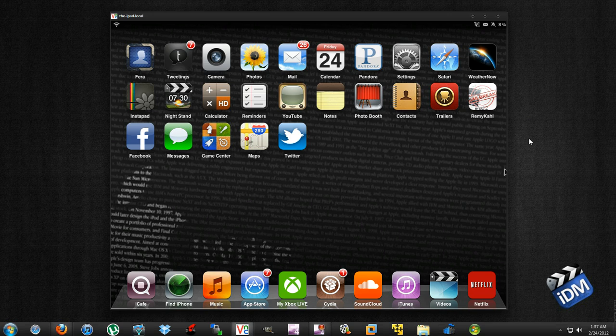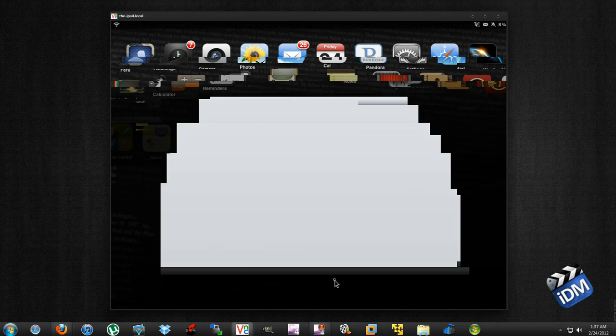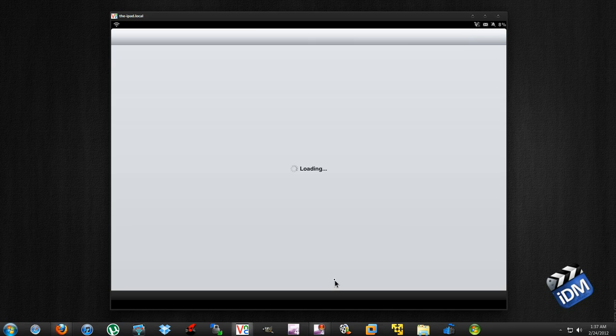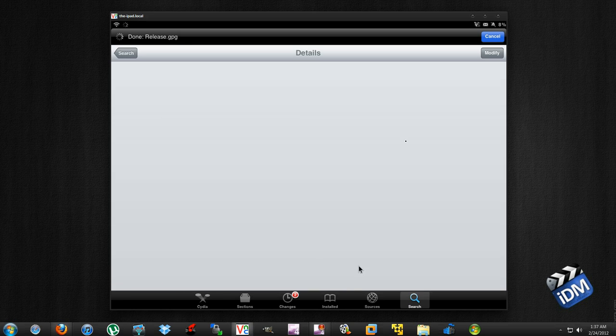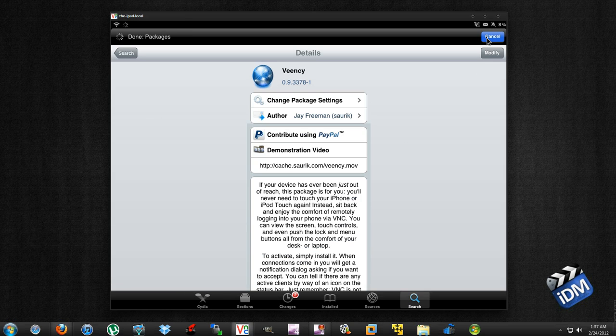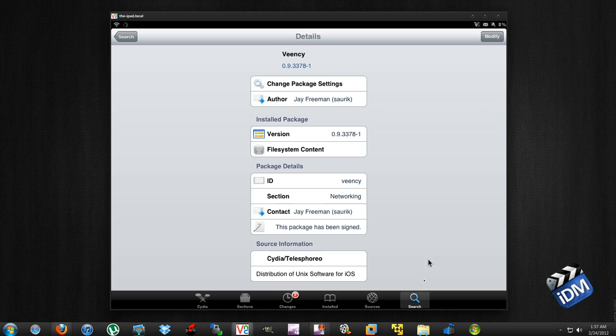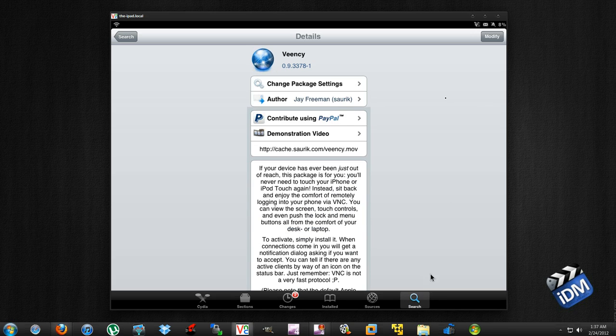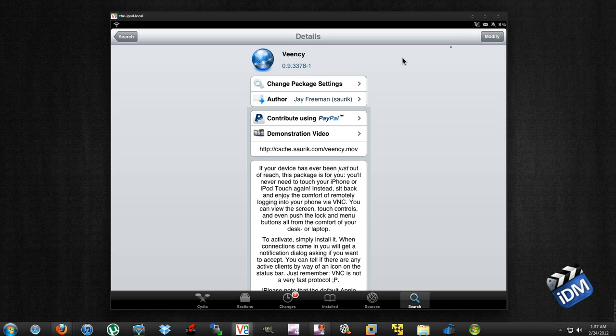Now the next thing you're going to need is on your iPad. Go into Cydia, let it load, and go into the search section. Search for VNC and install that onto your iPad.